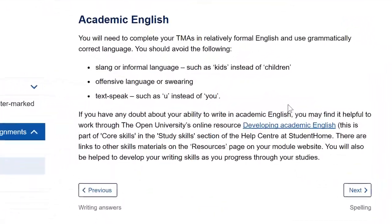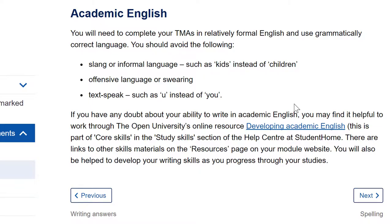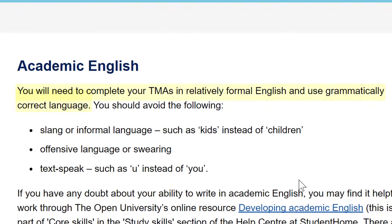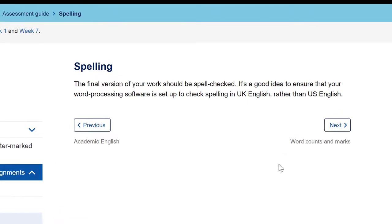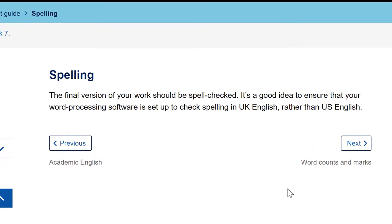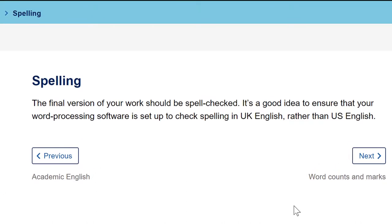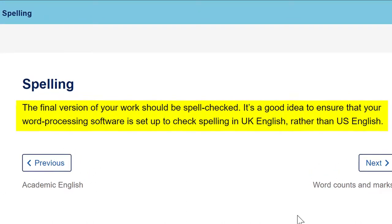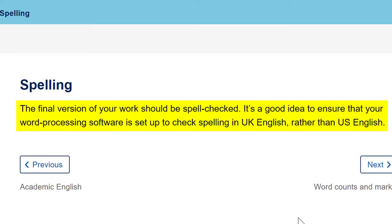The assessment guide gives you this advice: the final version of your work should be spell checked. It's a good idea to ensure that your word processing software is set up to check spelling in UK English rather than US English.